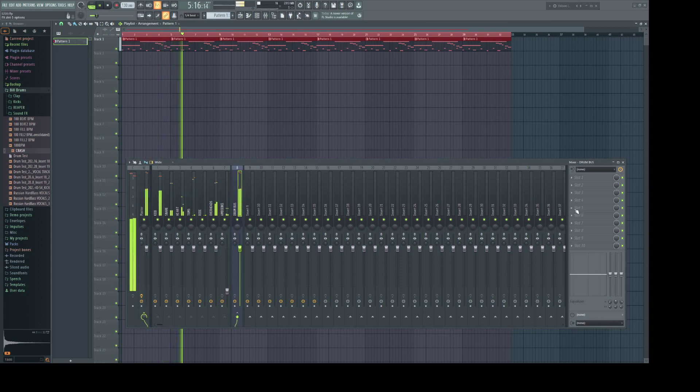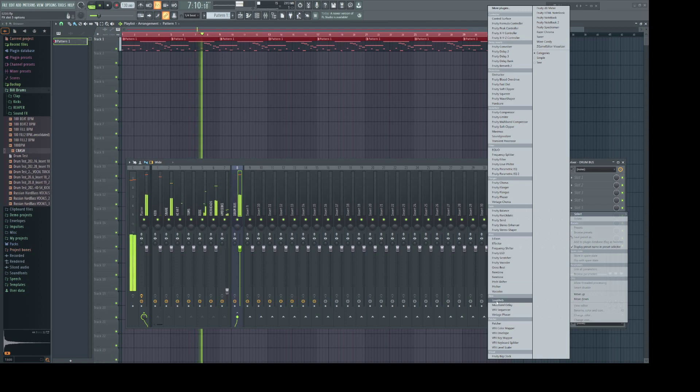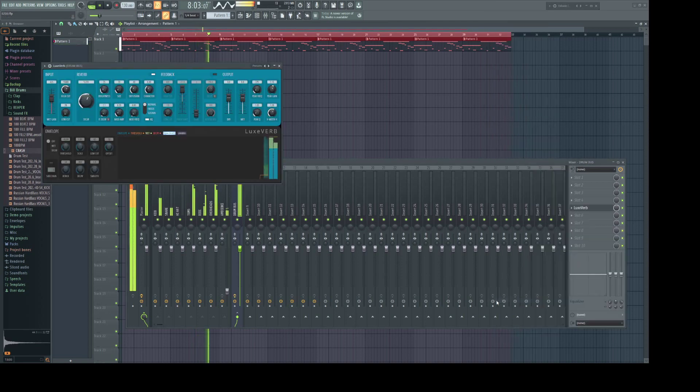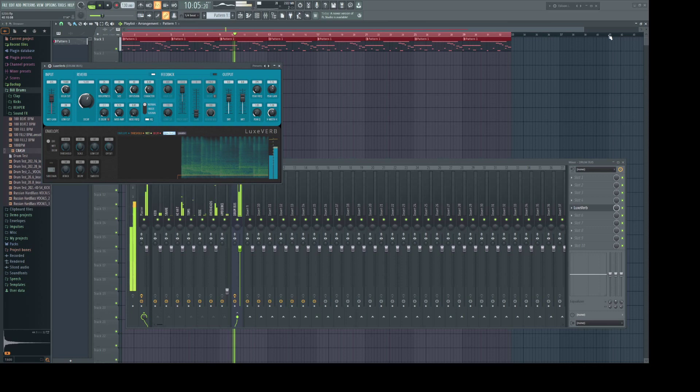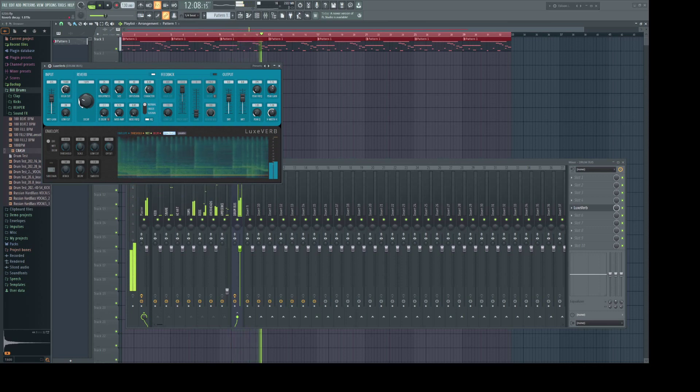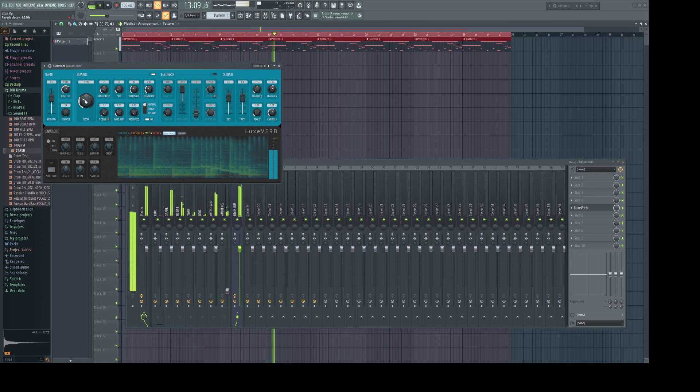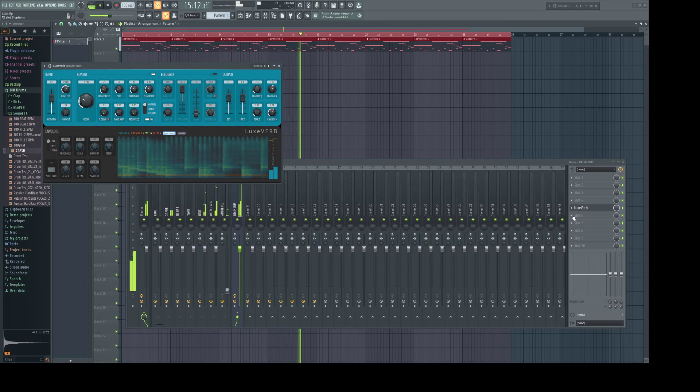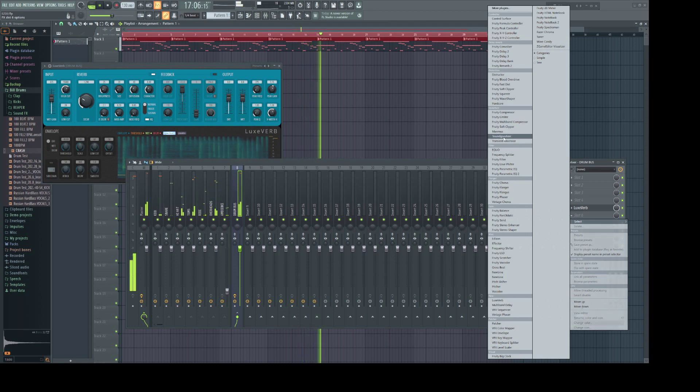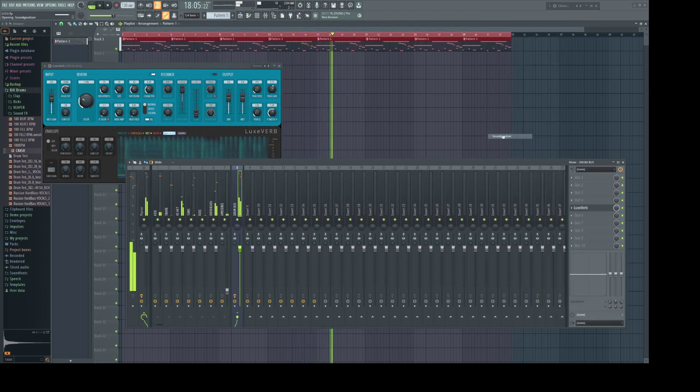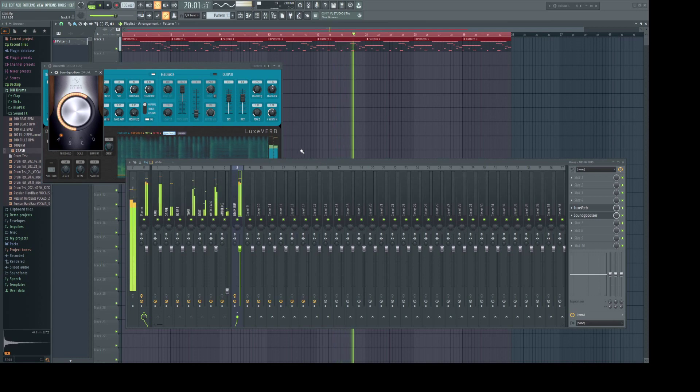Now because we have a drum bus, we can put whatever we want on here, like a crazy reverb, if that's your thing. And everyone's favorite, Soundgoodizer. You get the idea.